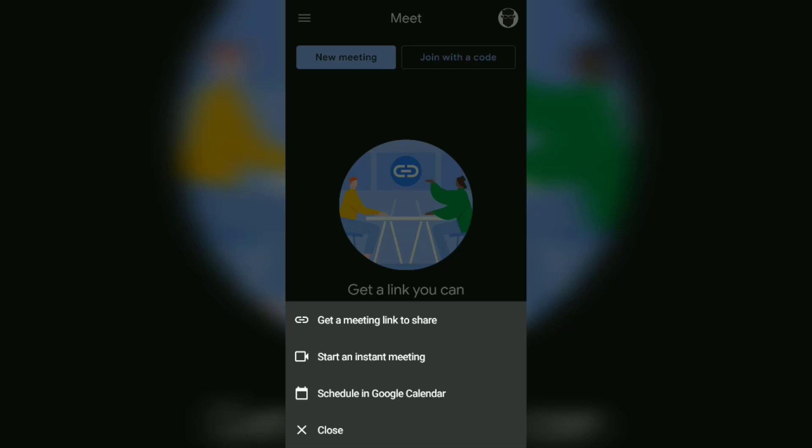The last option is scheduled in Google Calendar. Use this option if you want to schedule a Google Meet room for a future meeting.